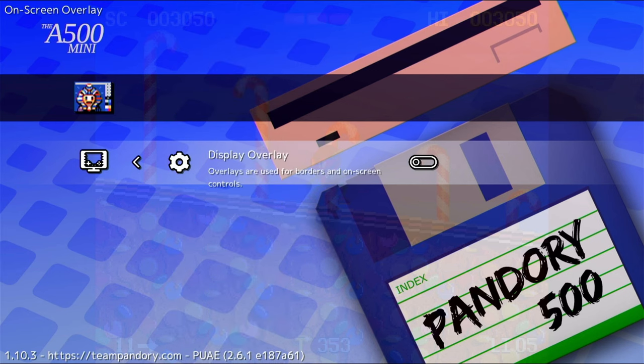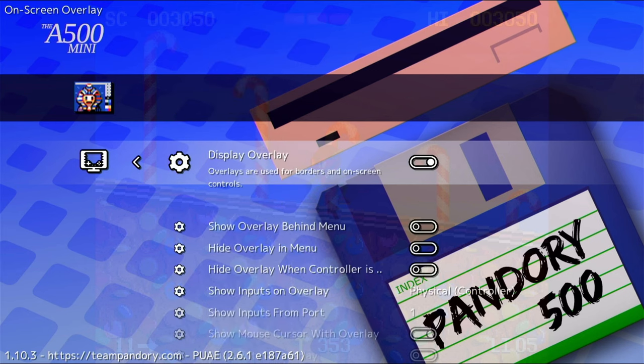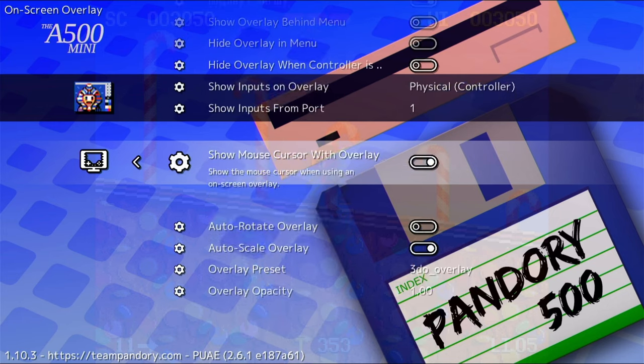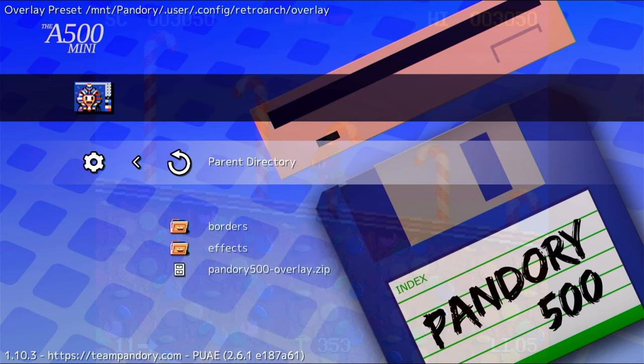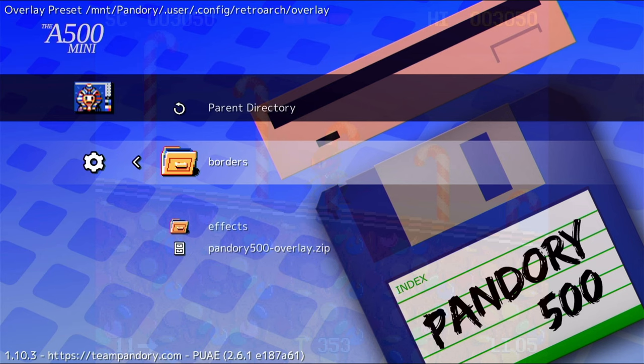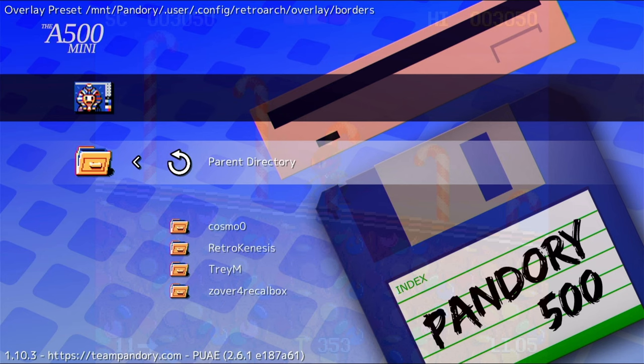Next thing we'll look at are Display Overlays. This is essentially an image thrown on top of our emulation window, split into two sections: Borders and Effects. Let's have a look at them now.